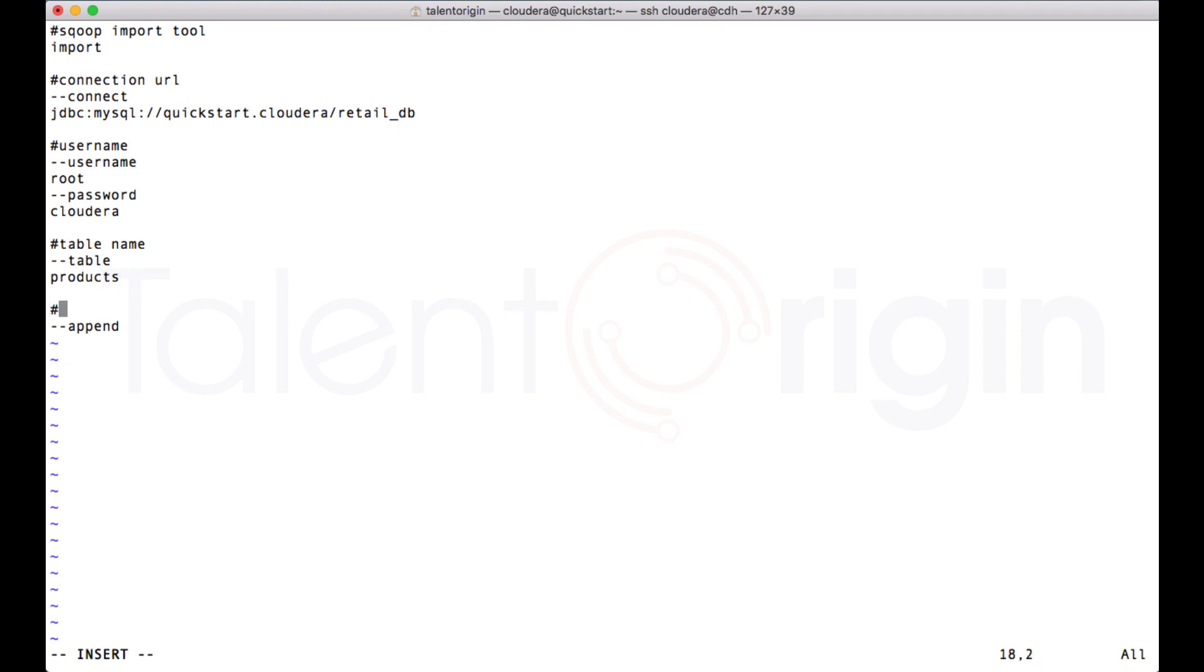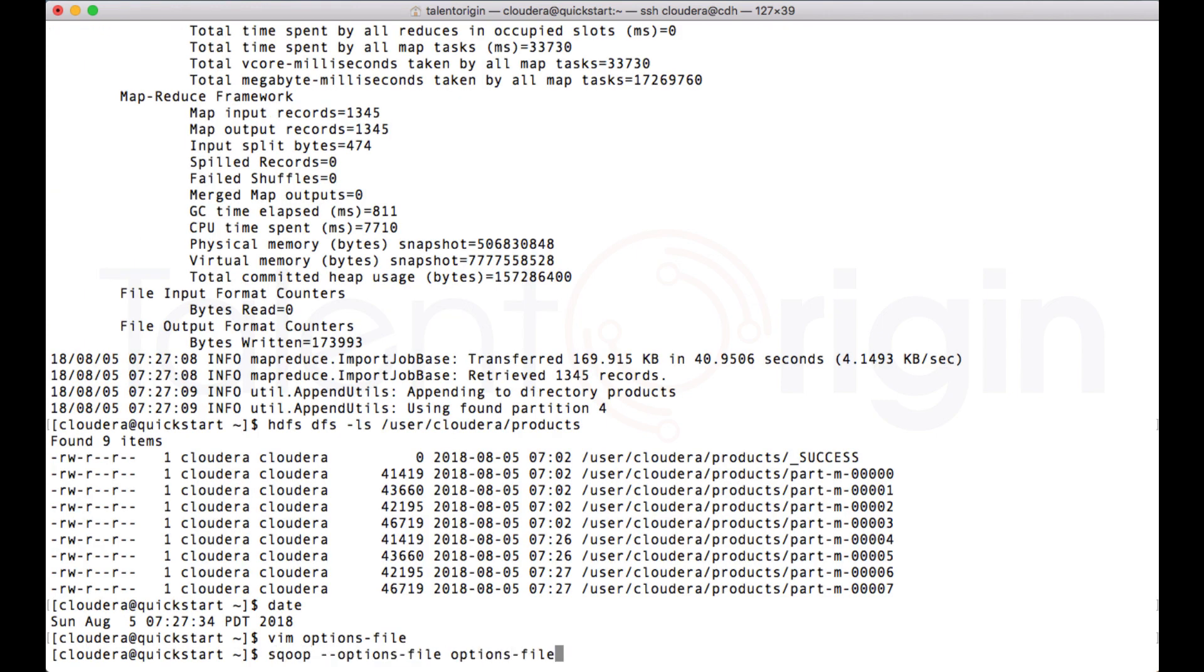Here I can mention save mode as append. So now this looks a little readable, and if someone opens your options file, they'll have clarity on what exactly is happening. With this also, this is a valid options file for Scoop command. Let me run the job again and it will run absolutely fine.